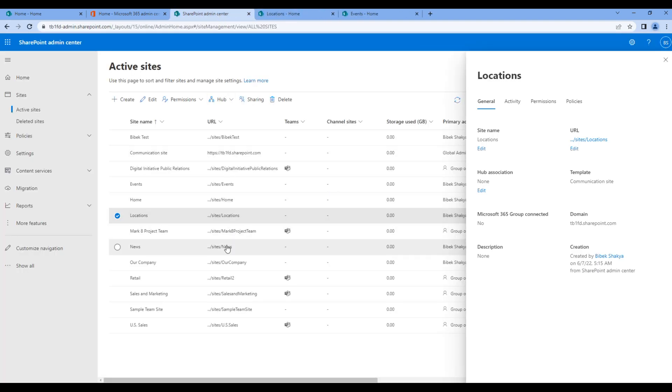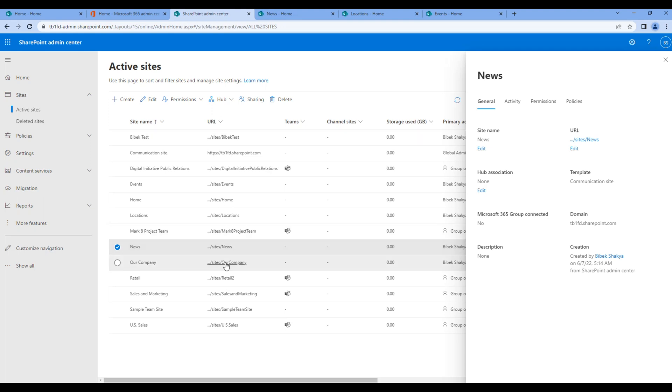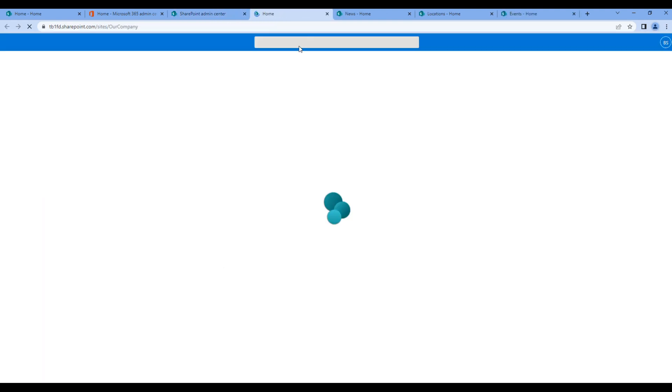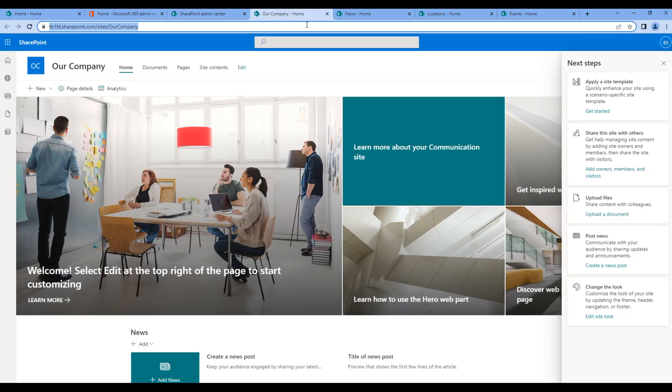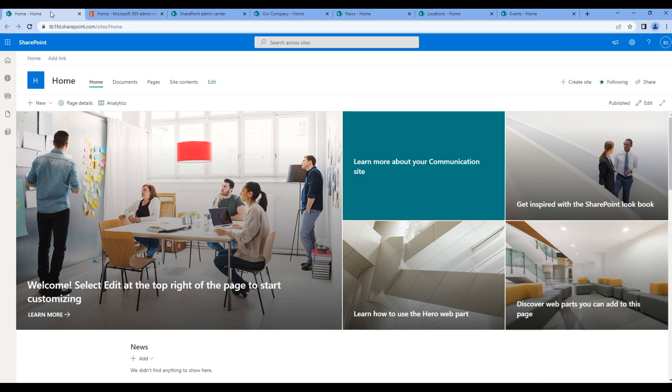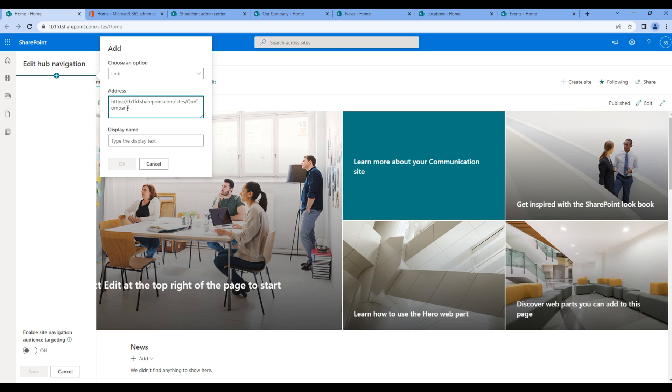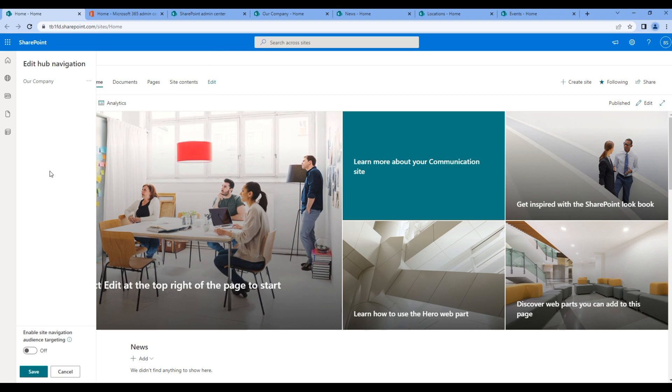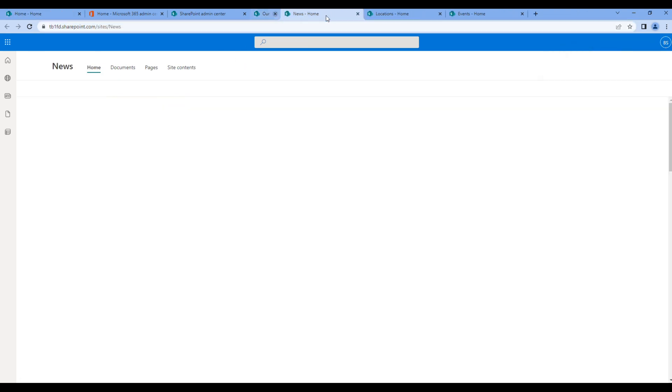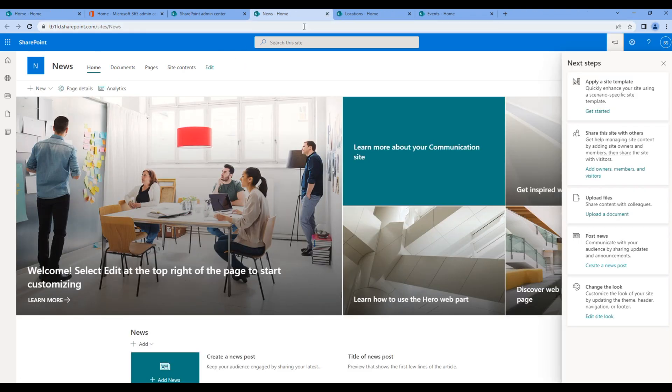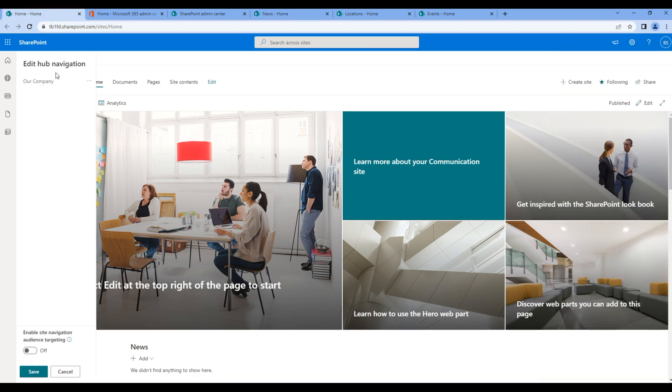Copy the link of our company and click on this add link, paste the link and the display name 'our company', and click OK. Likewise, let's add the link for this news.